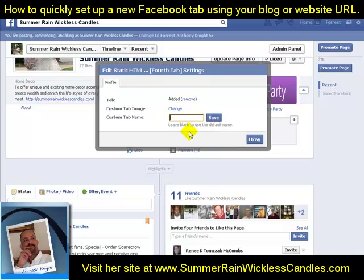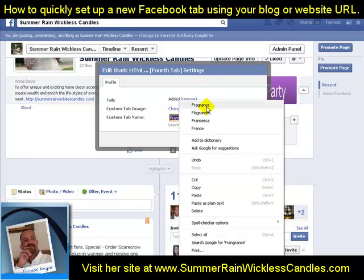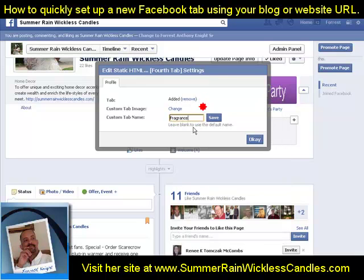I scroll down to edit settings. It asks me to name the tab, so I'm going to call it 'Fragrance.' Did I spell it correctly? Absolutely not — it's underlined. The cool thing about Facebook is it has spell correction, so I'm going to choose the suggestion and call this 'Fragrances,' then hit save. Now I've named my tab.